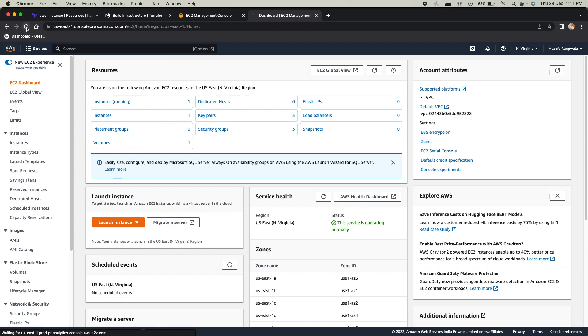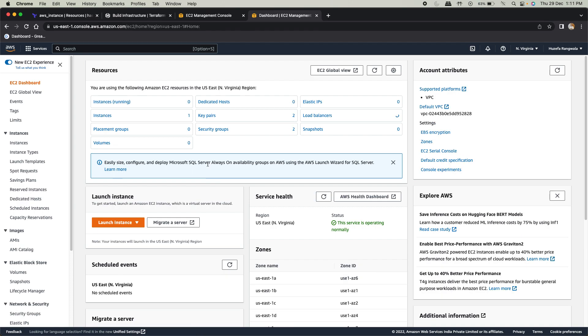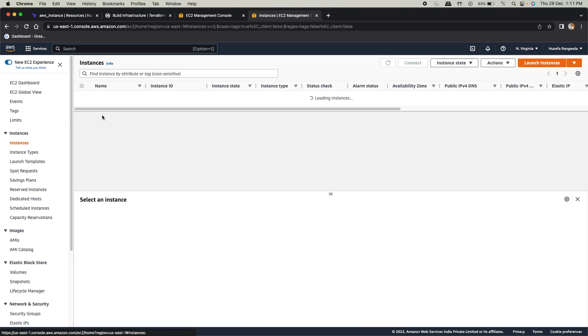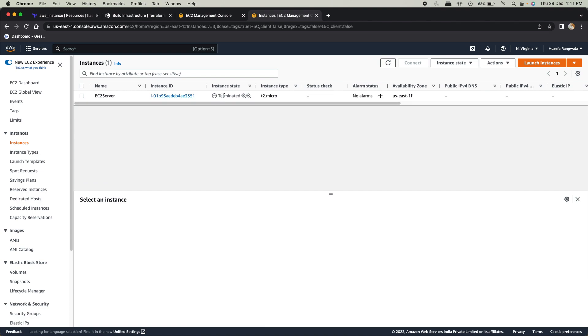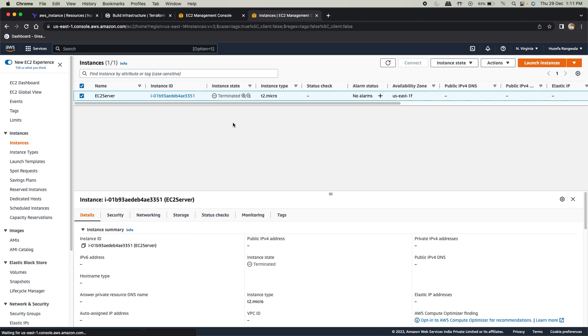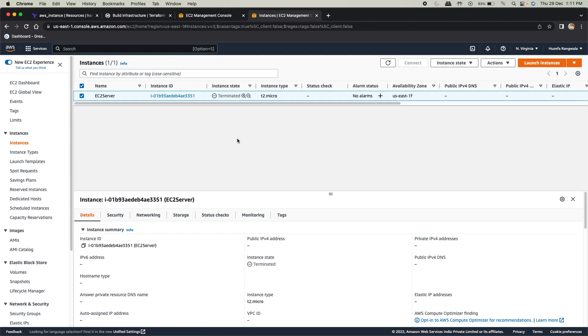Now if I just refresh this, you see instances running zero. I chose one instance, but it will be in a terminated state. This terminated state will remain and automatically this will get deleted. You won't be charged by AWS if the resource remains in a terminated or stopped state.